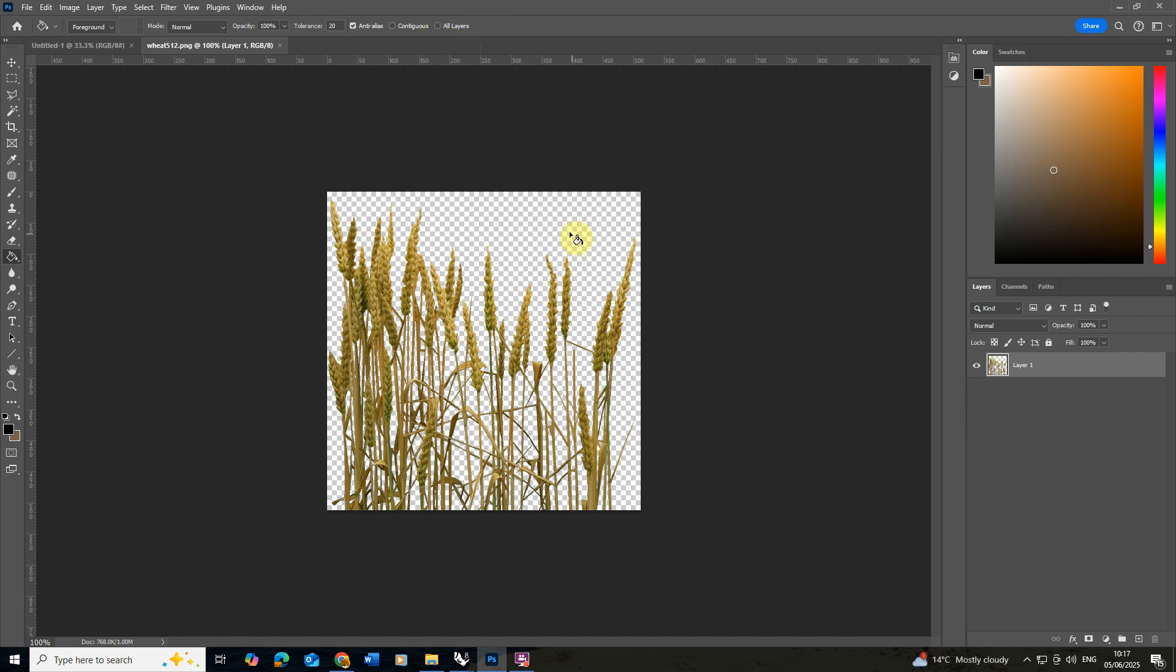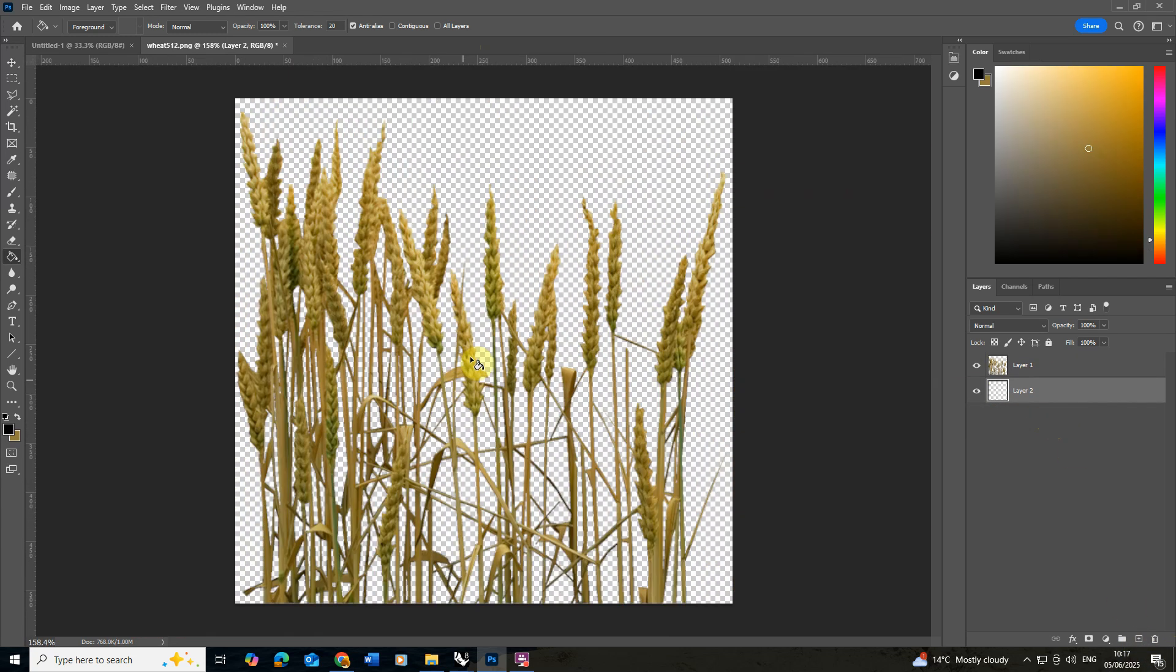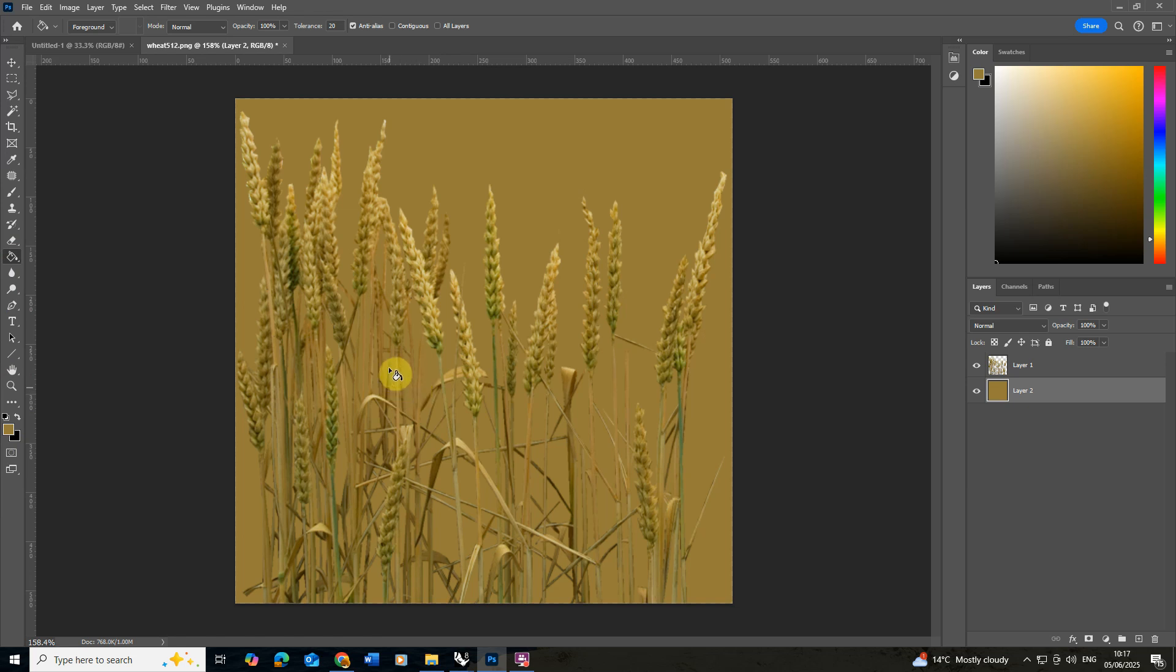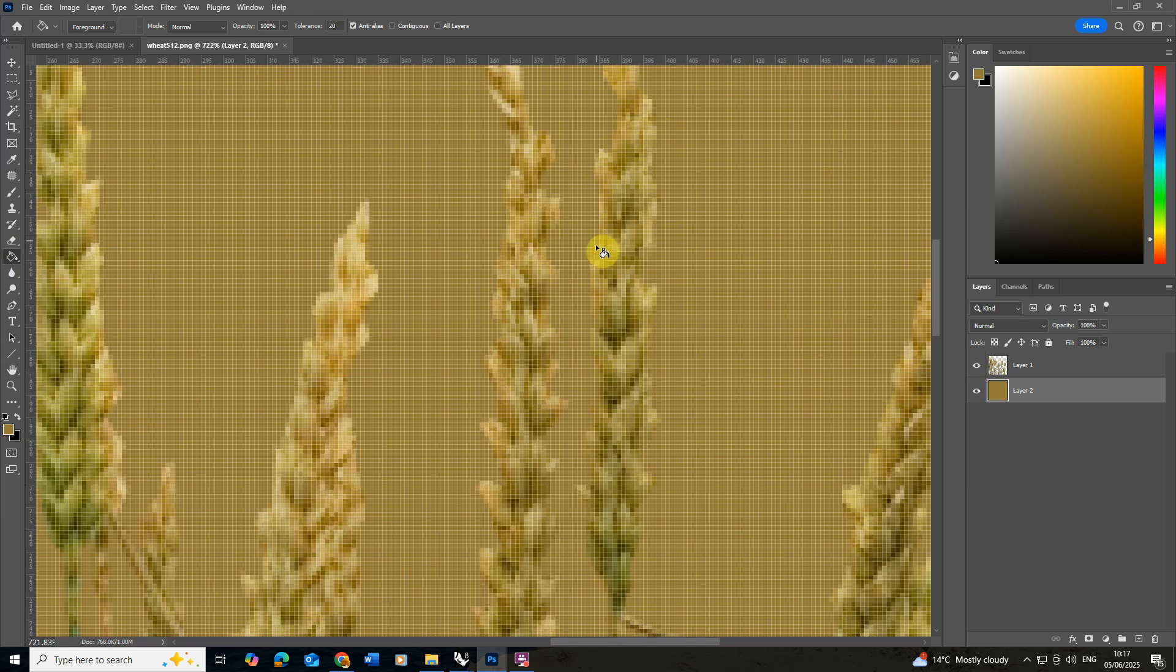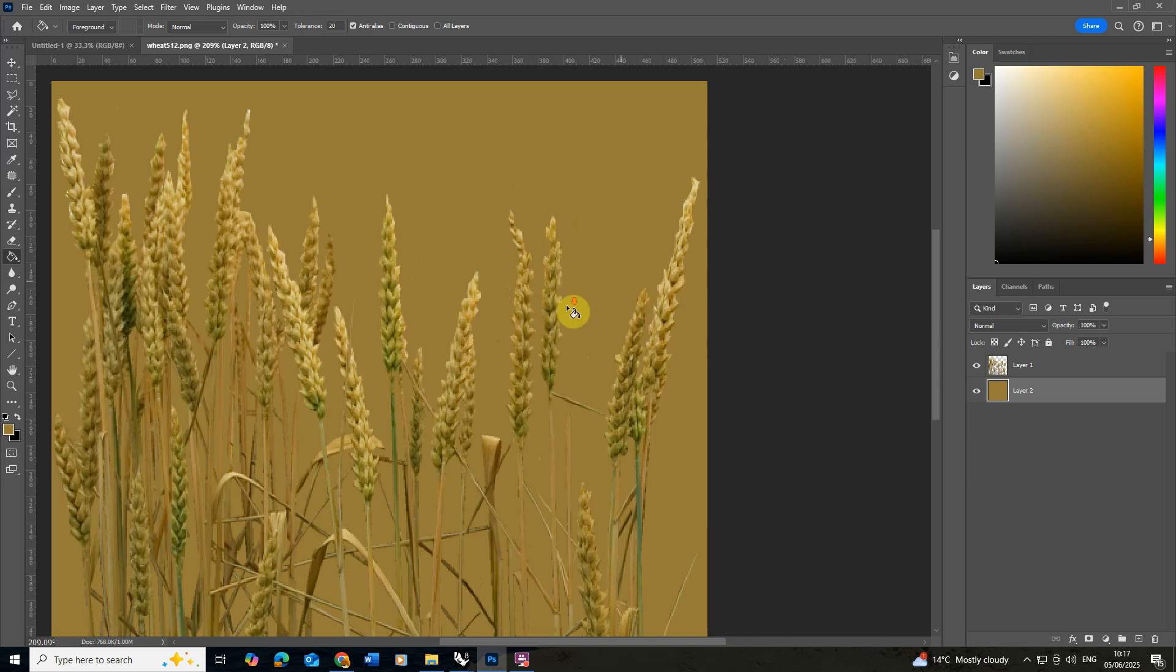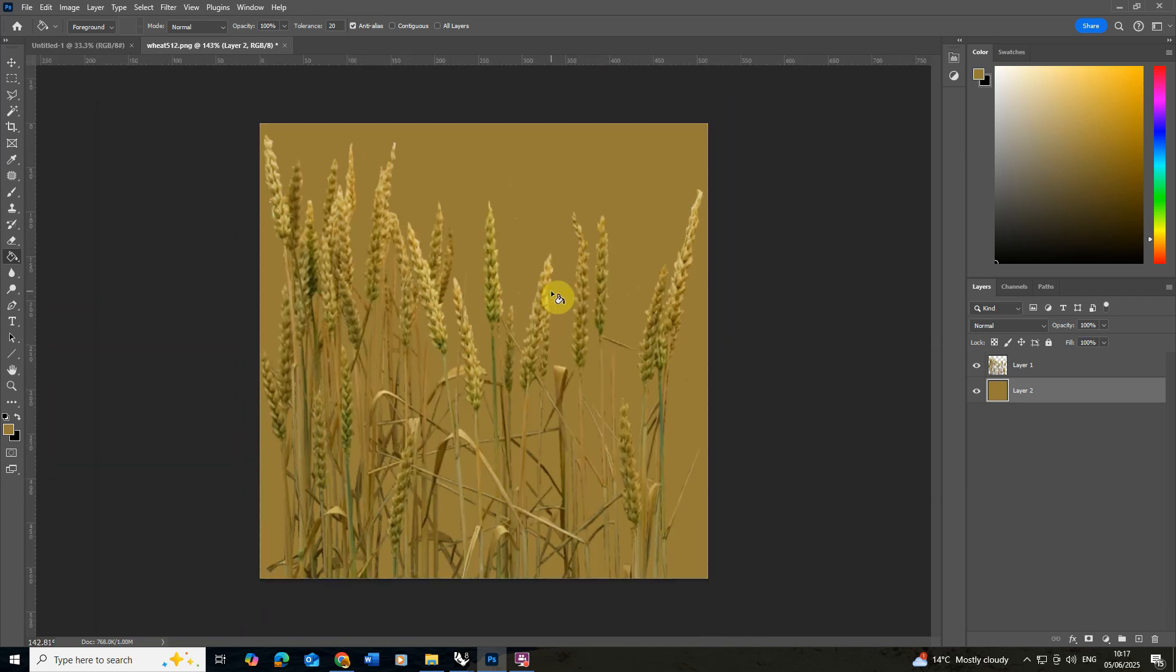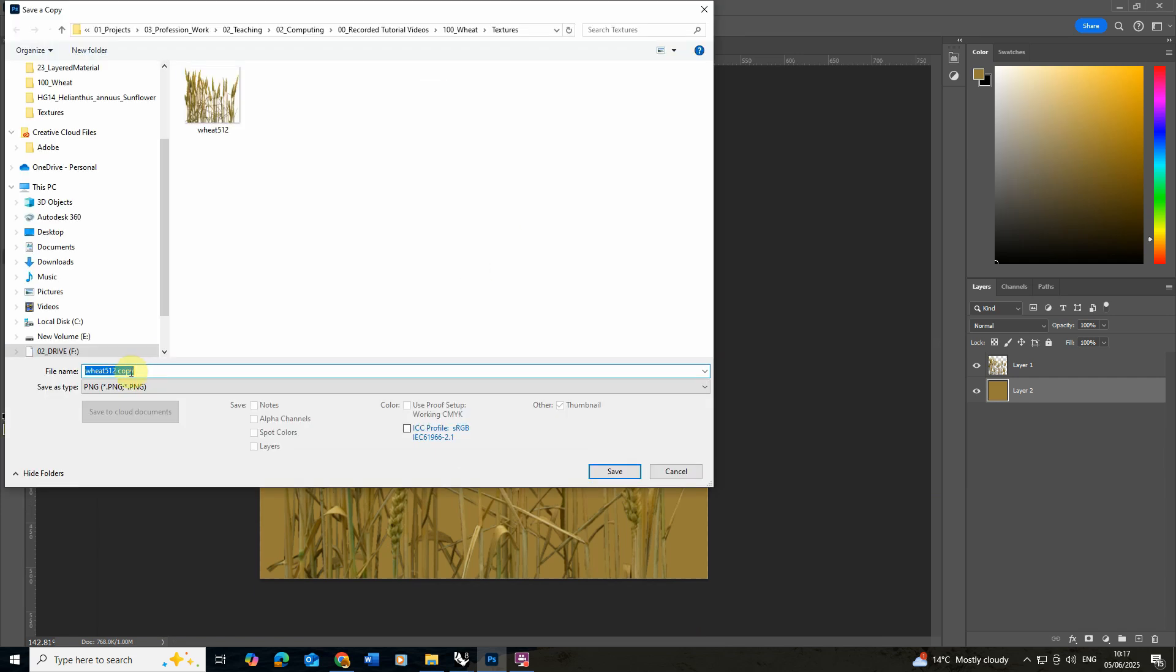To create the diffuse map I'm going to use this image we already have and I'm also going to create a layer below this, pick one of the darker colors of the corn and then fill that in in the background just using the color and the fill tool. The reason for this is when you cut it out you don't want to end up with a little white edge or black edge around the object so by filling it in the same color you avoid that happening. Once we've got that we're just going to save that as a copy and we're just going to call this diffuse and we'll save it as a JPEG.